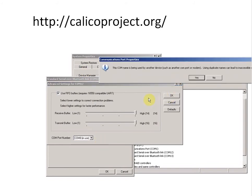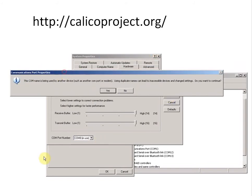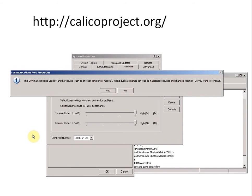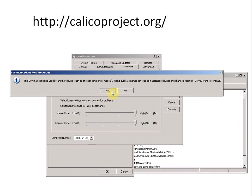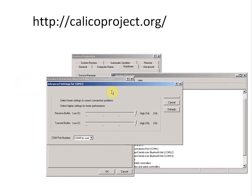Click OK. It's going to complain. It tells me the COM name is being used by another device, such as another COM port or modem. Using duplicate names can lead to inaccessible devices and changed settings. Do you want to continue? Well, yeah, I do. I want to do it for two reasons. First, because Calico is not going to work if I don't. And second, because I'm pretty sure my computer's wrong about this. The worst that happens is that Calico tries to send a message out on this COM port—think of it like a pipe—while another program is trying to use that same pipe and the message gets garbled. That could cause problems, but only if you're running two things at once. So if you stick to just Calico, you should be all right. When you quit Calico, you'll be fine. So let's say yes.